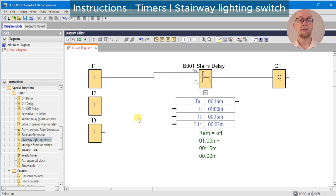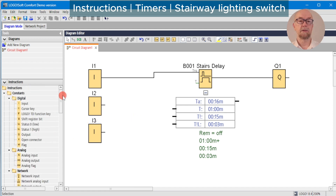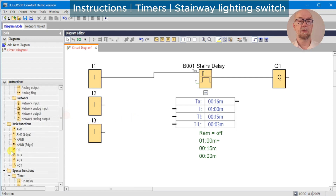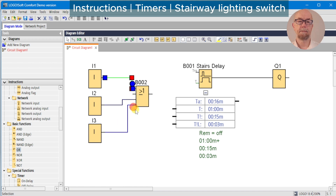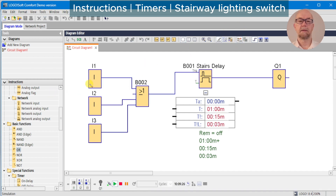We can address multiple floor buttons in one of two ways — we can use an OR gate and rewire input one, input two, and input three. Running the simulation again, if someone comes out on floor two and starts the timer, someone coming out on floor one can reset it, and similarly with floor three.